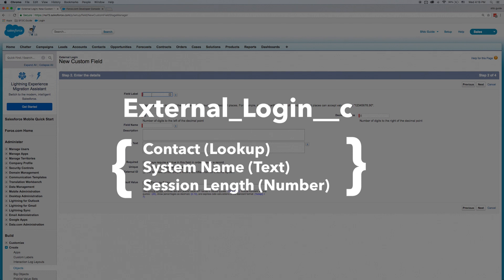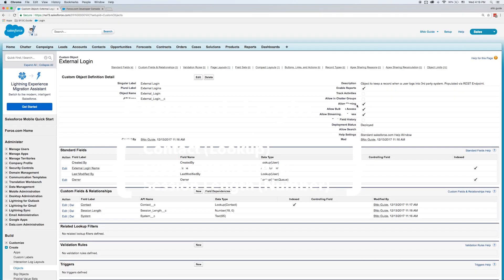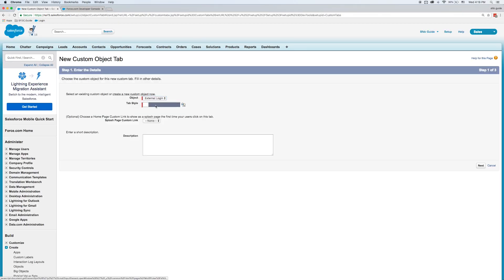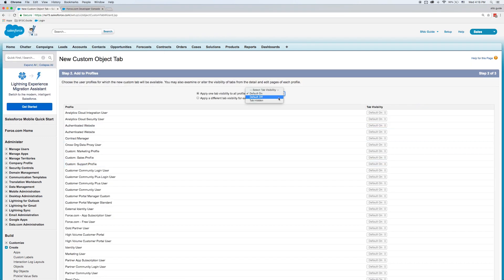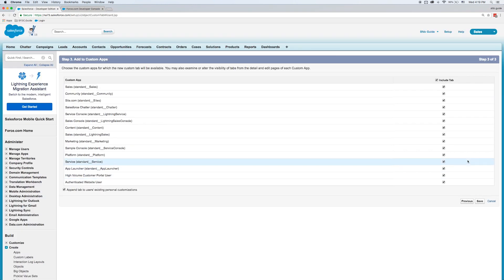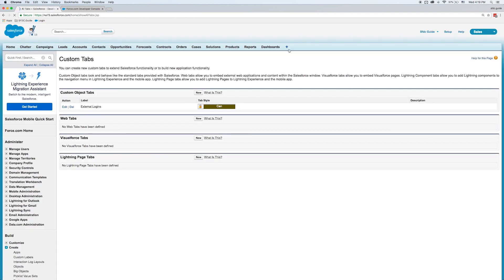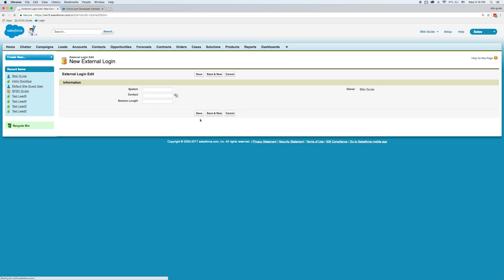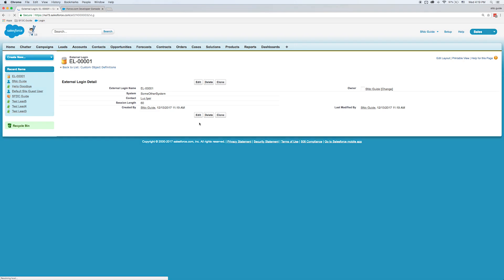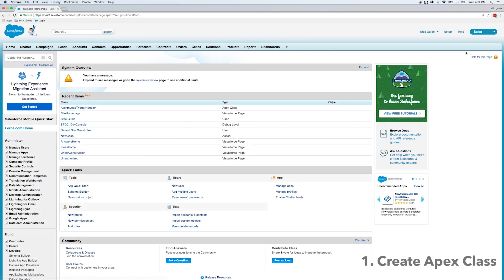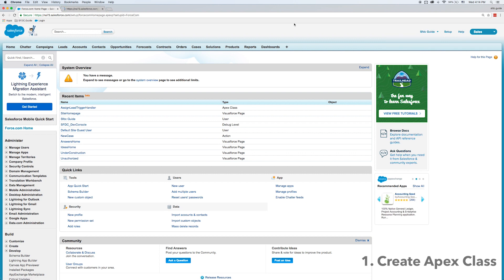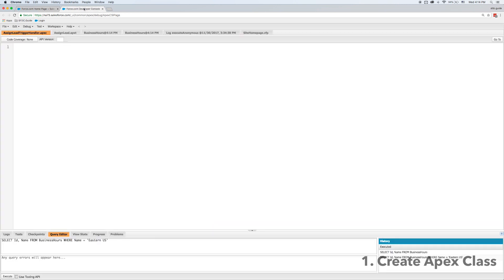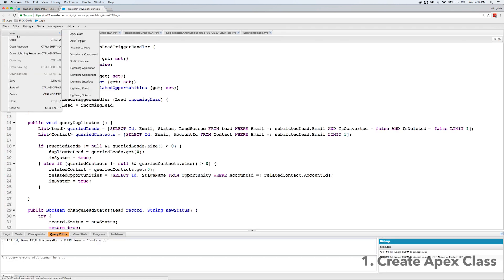I'm going through and creating this object. We've finished, and what we'll do is go ahead and create a tab so that we can see the records of that object. We'll make that tab visible just to administrators. Now if I click that little plus button, I can go and see my tab, and I'll just create one sample record with myself as the contact and give it a sample session length. All right, so now we need to actually write some Apex, so I'm going to open up my developer console.